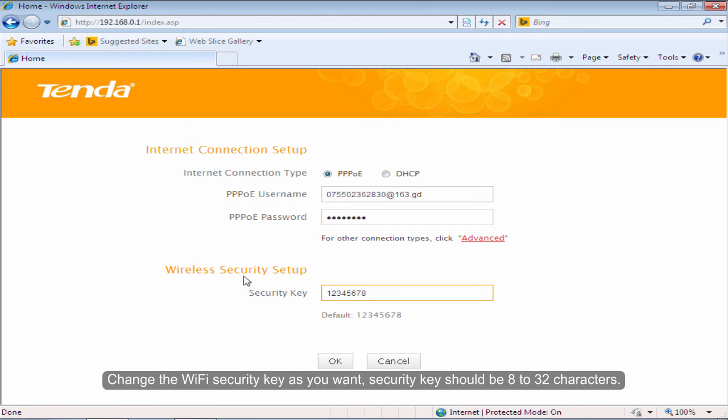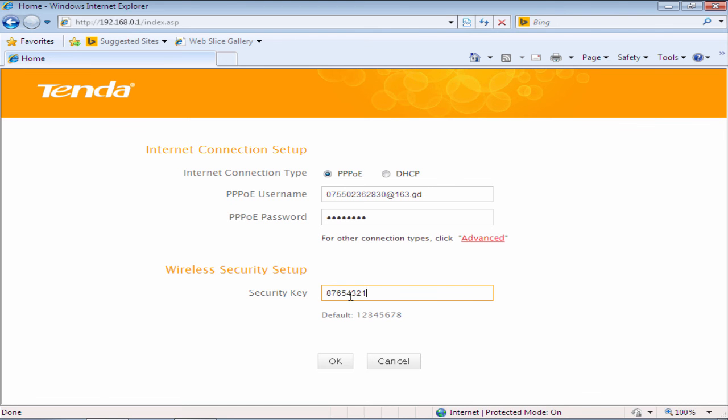Click OK. Change the Wi-Fi security key as you want. Security key should be 8 to 32 characters. Click OK.